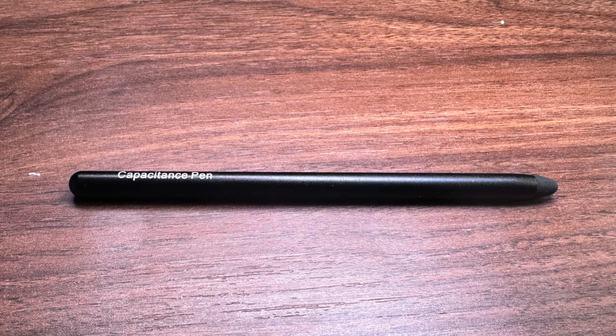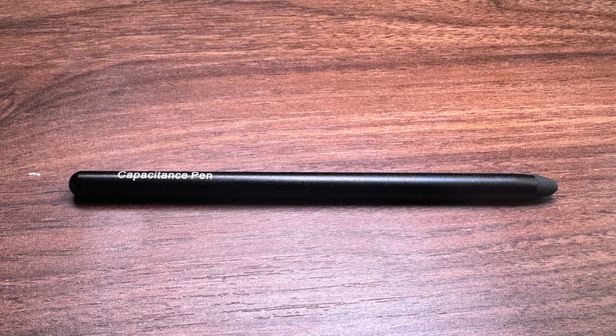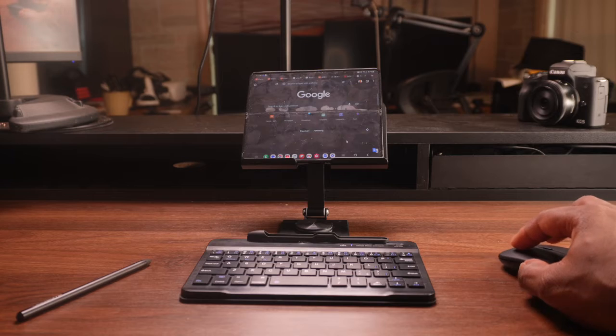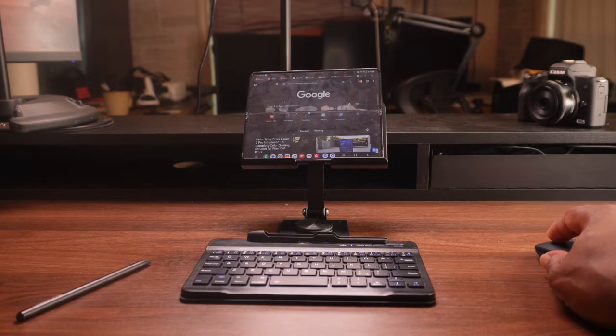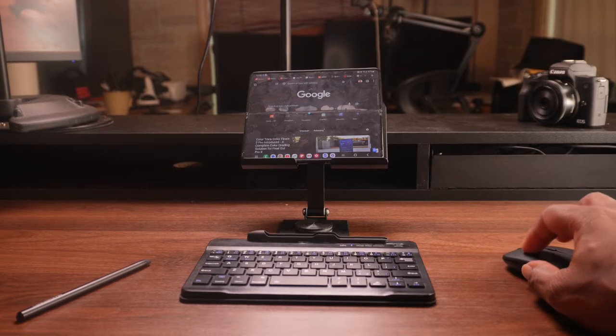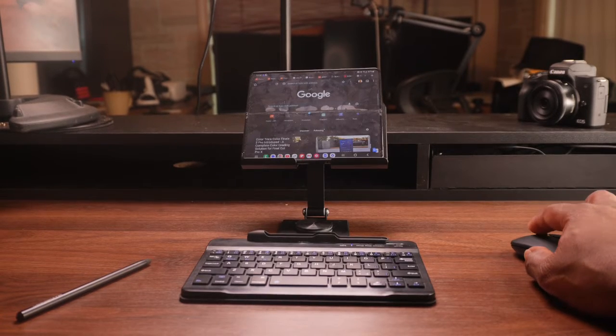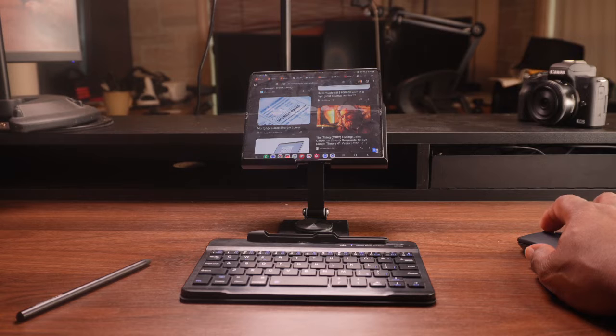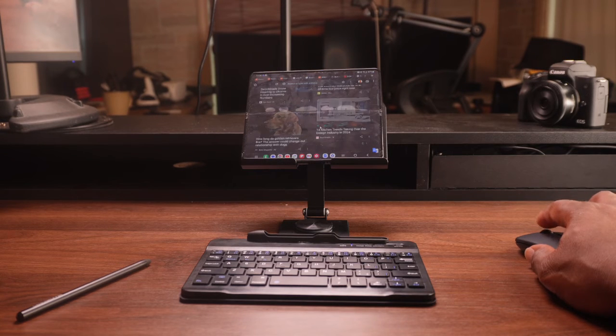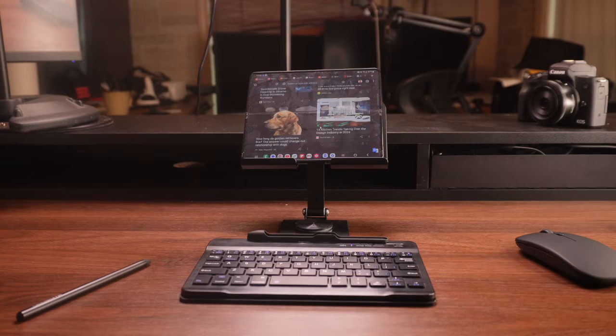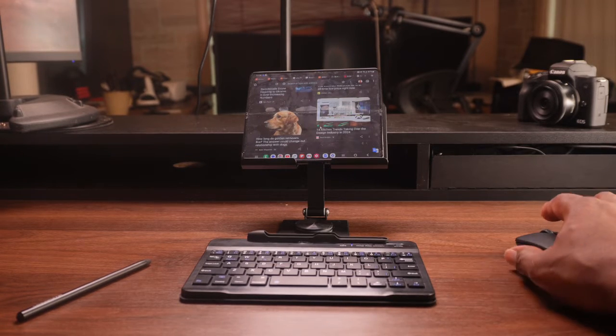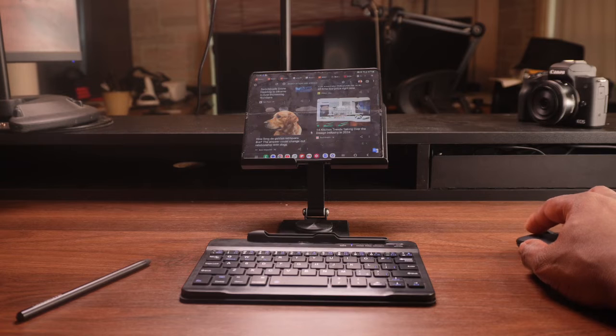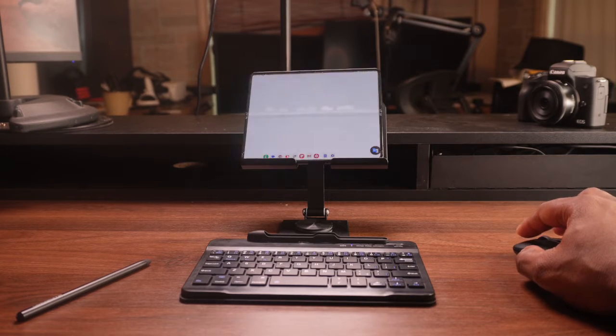However, overall I think that it is a great accessory for anyone who owns a Samsung Galaxy Z Fold device. It enhances the functionality and usability of your device and gives you more options and flexibility. It's like having a phone, a tablet, and a laptop in one device.